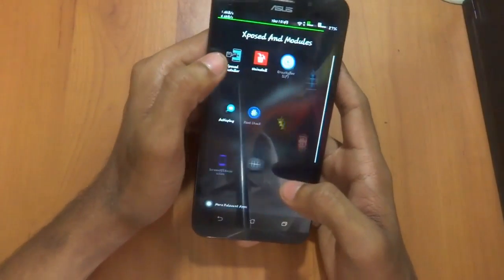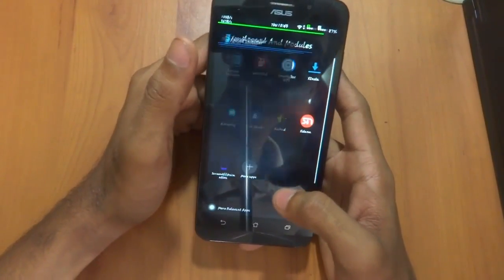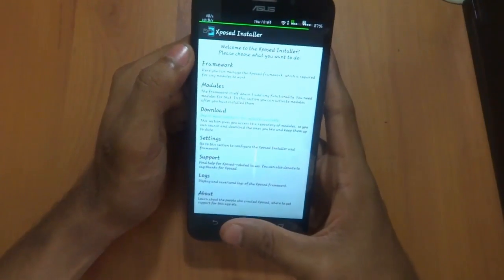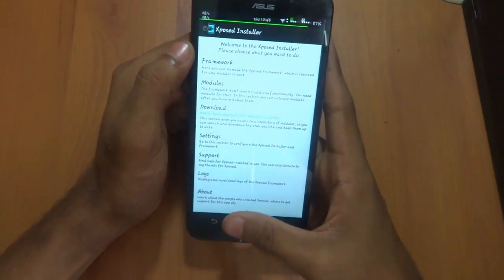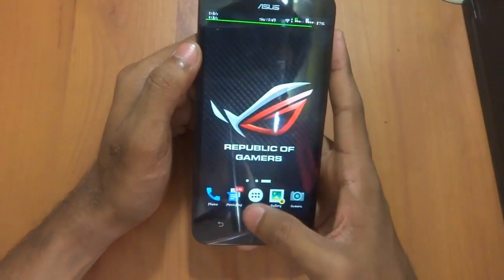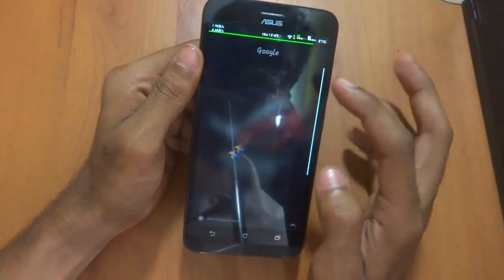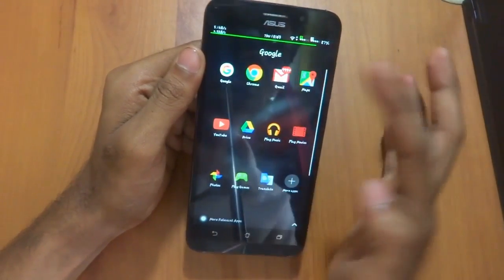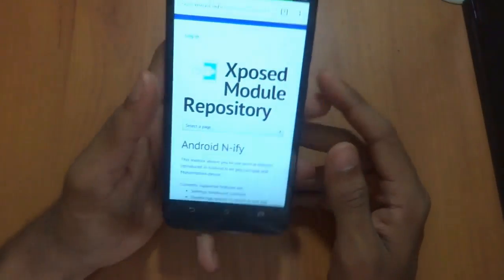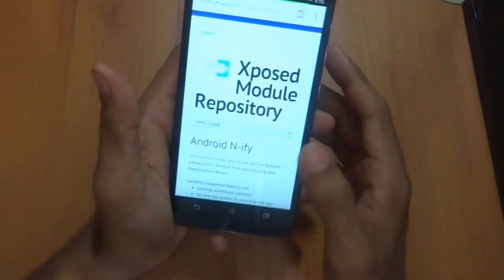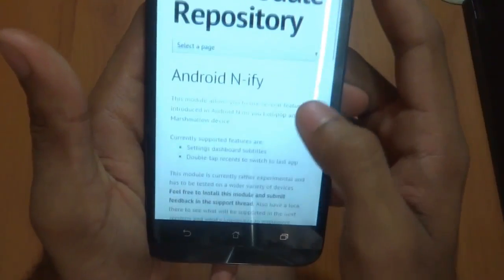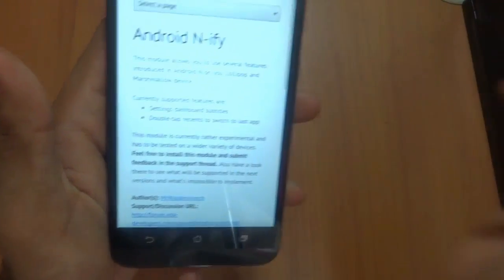The next step is to have the Xposed Installer installed. This is the main thing, because the whole procedure depends on it. After that, we have to download the Xposed module from the link provided in the description.